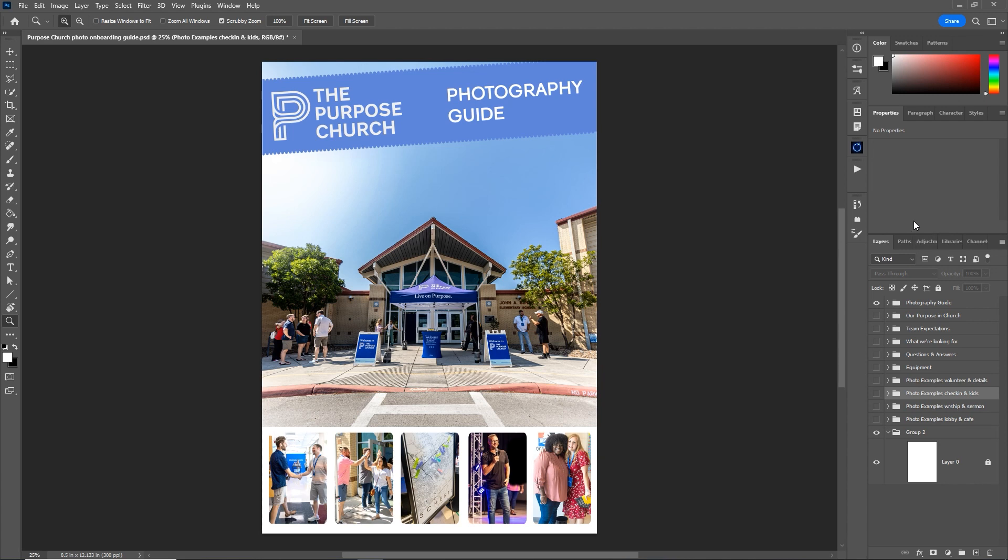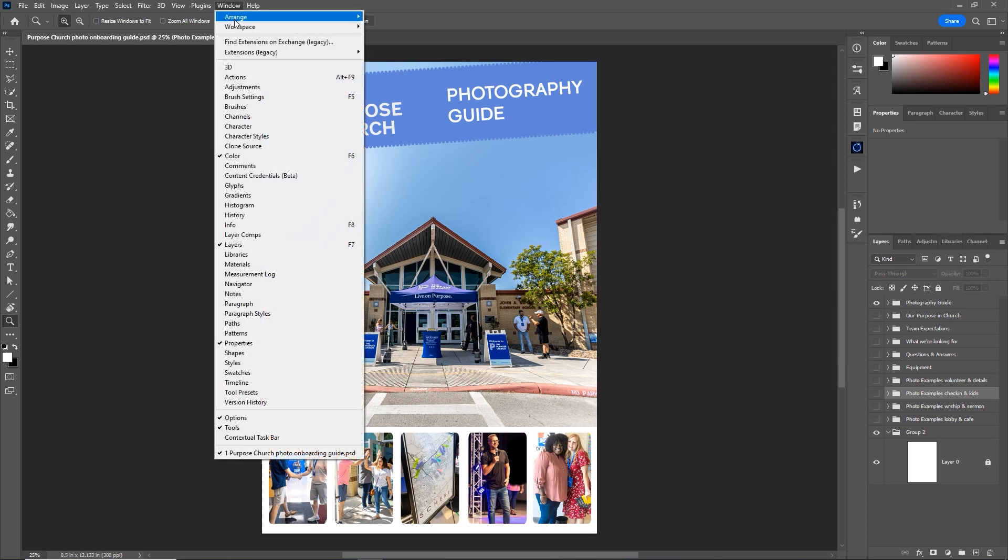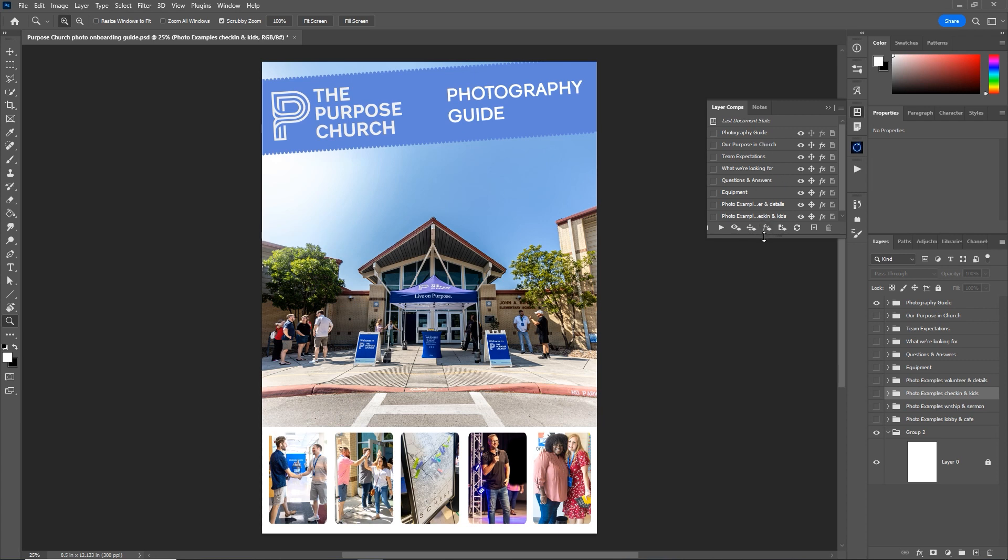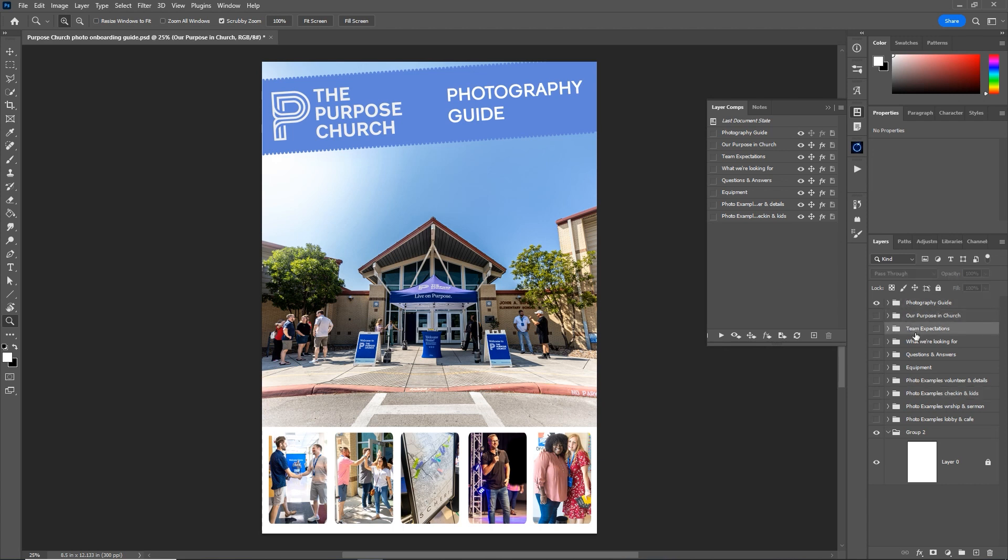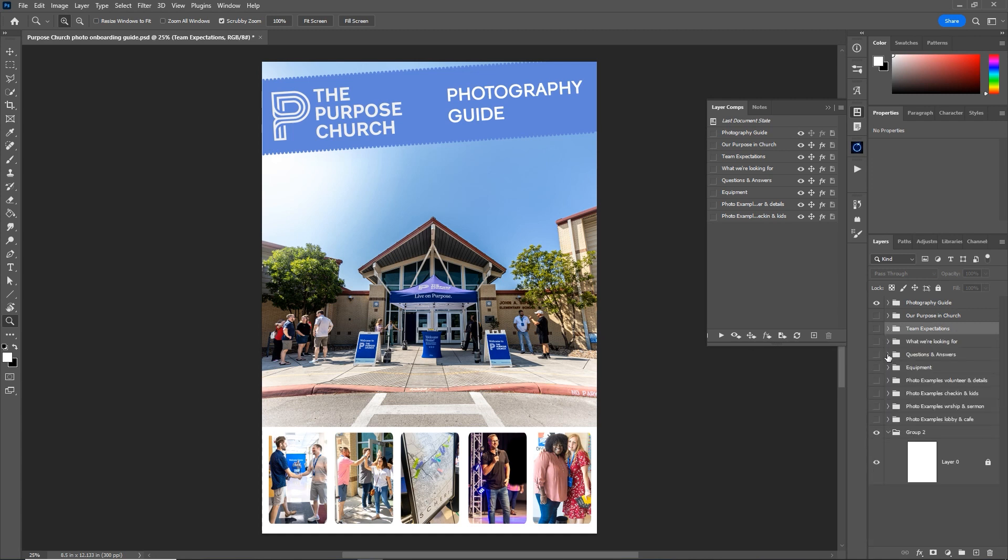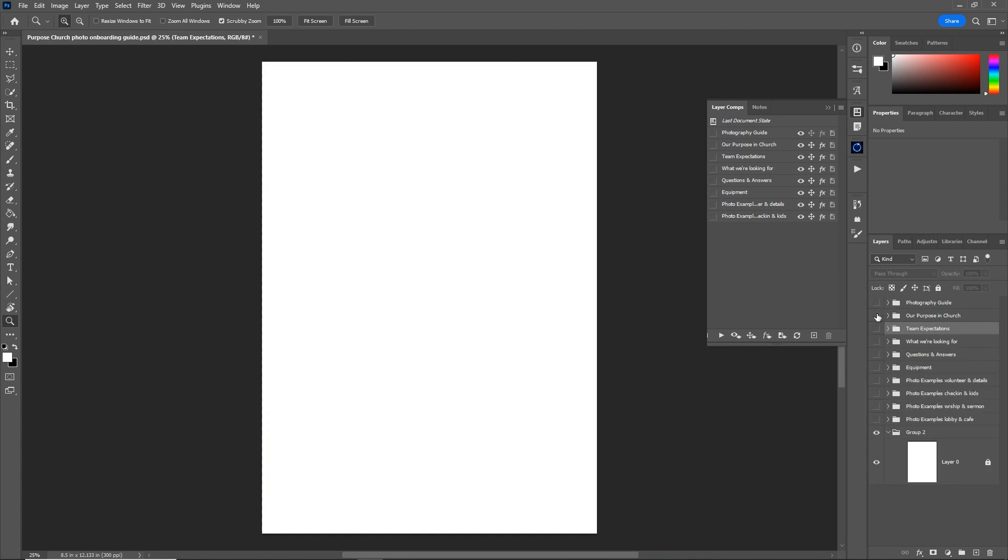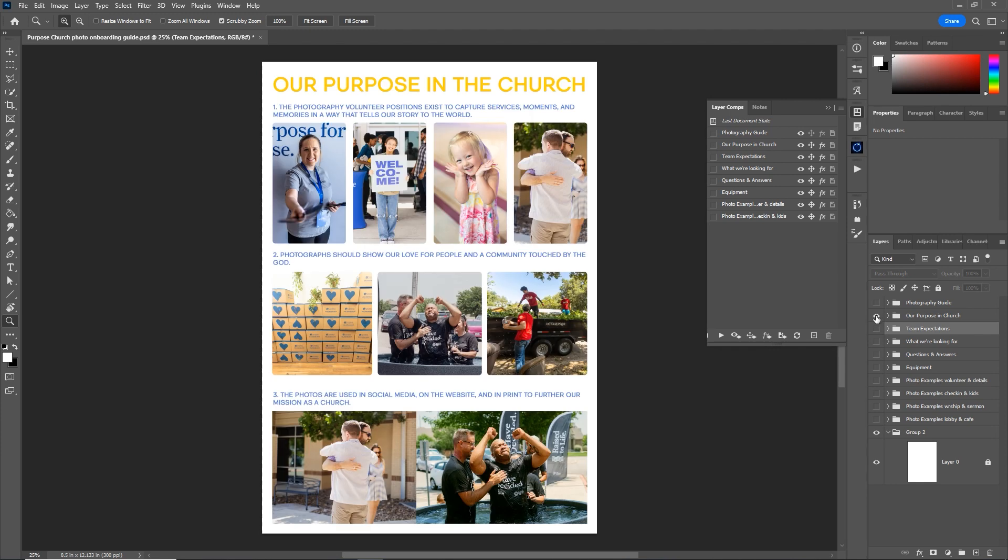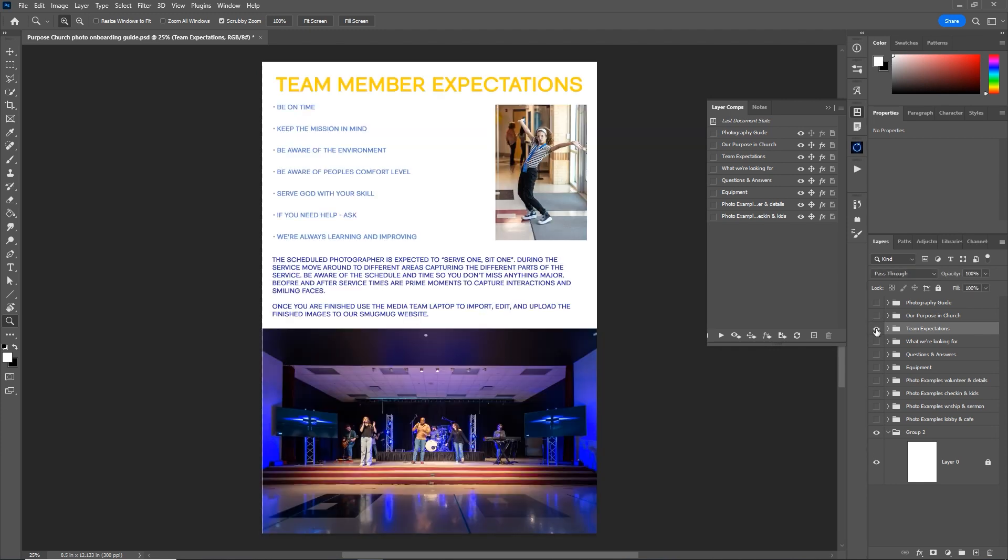Next tip is using layer comps in Photoshop. I just learned this recently after using Photoshop for like 20 years. I had no idea layer comps even existed. To find it go to window and layer comps. A layer comp is basically a layer composition or a group of layers that you want to be visible at any given time. So in this Photoshop file, I have a bunch of groups over here, which of course contain numerous elements such as photos and text.